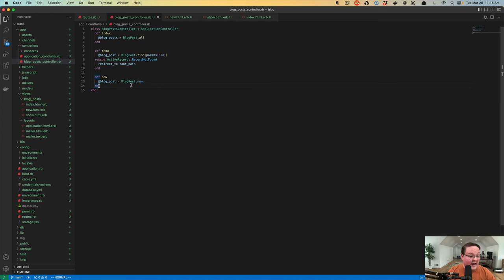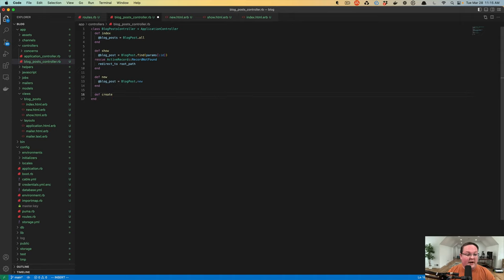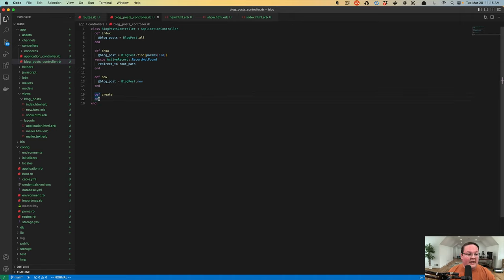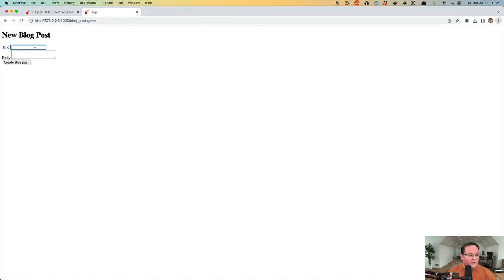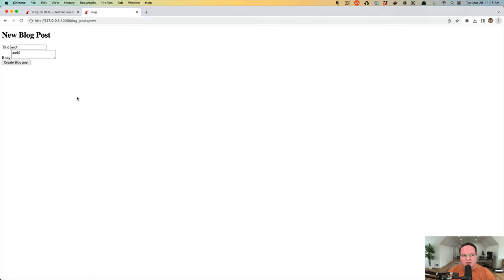To create our create action, we define our create method, and we can refresh our page and fill out a blog post and create the blog post. And this time, it didn't refresh the page. It actually kept all the content there.